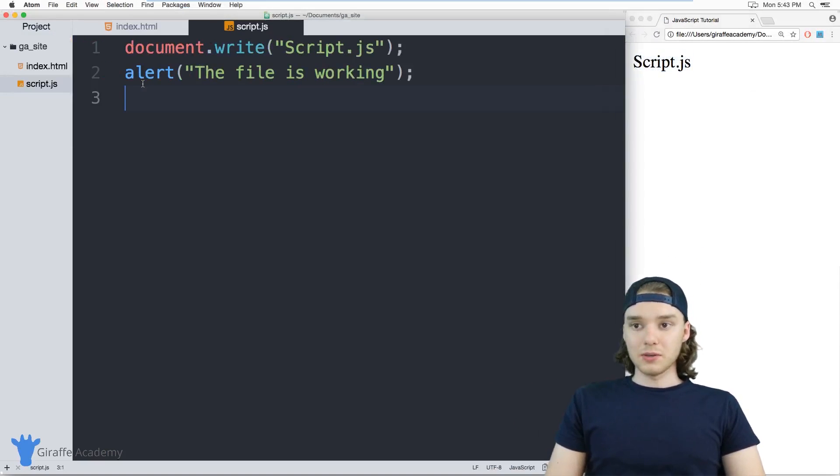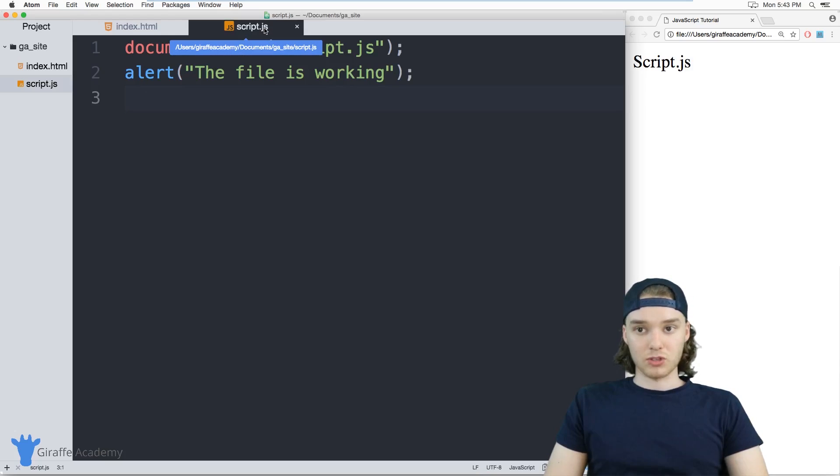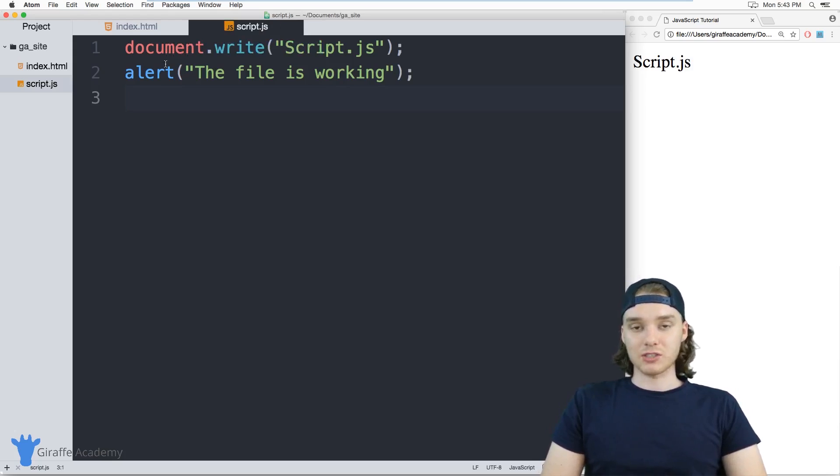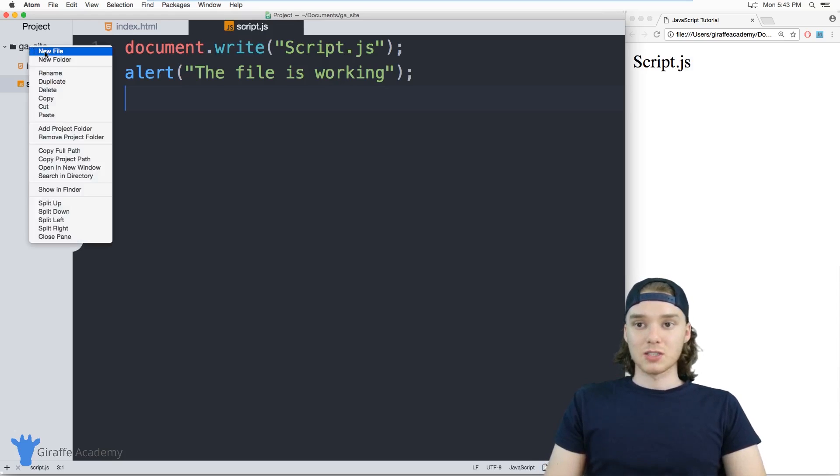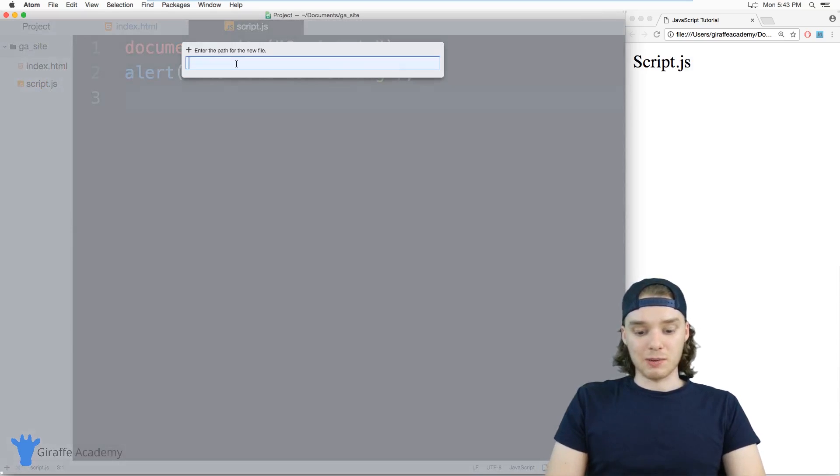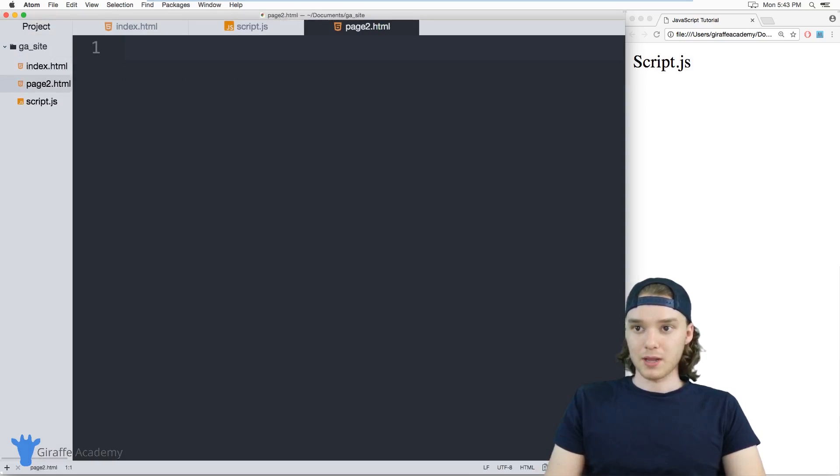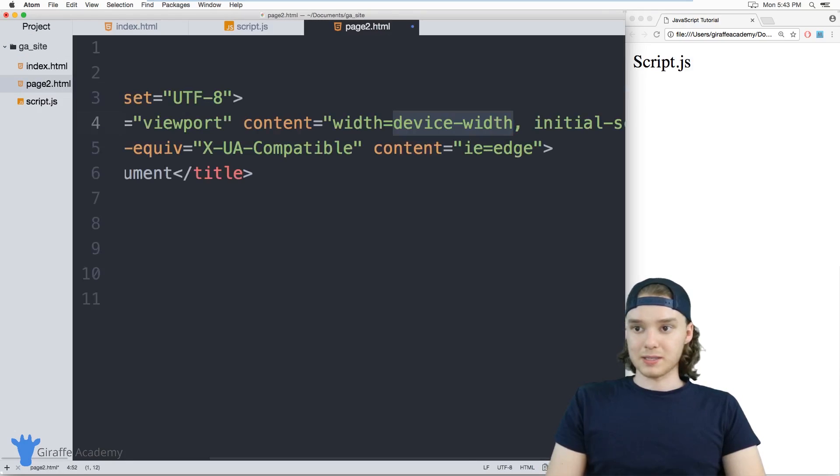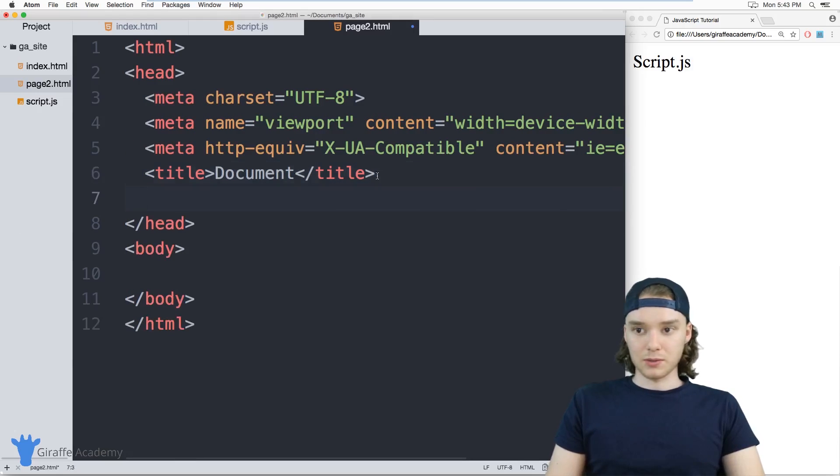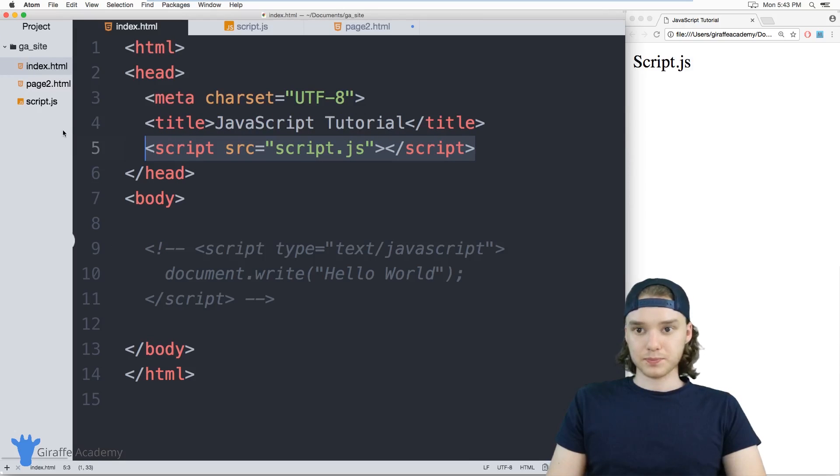That's how you use an external JavaScript file. One benefit of using an external JavaScript file is that you can include it in multiple HTML files. I'm going to quickly make another HTML file called page2.html, give it a basic HTML layout, and include the same JavaScript file.